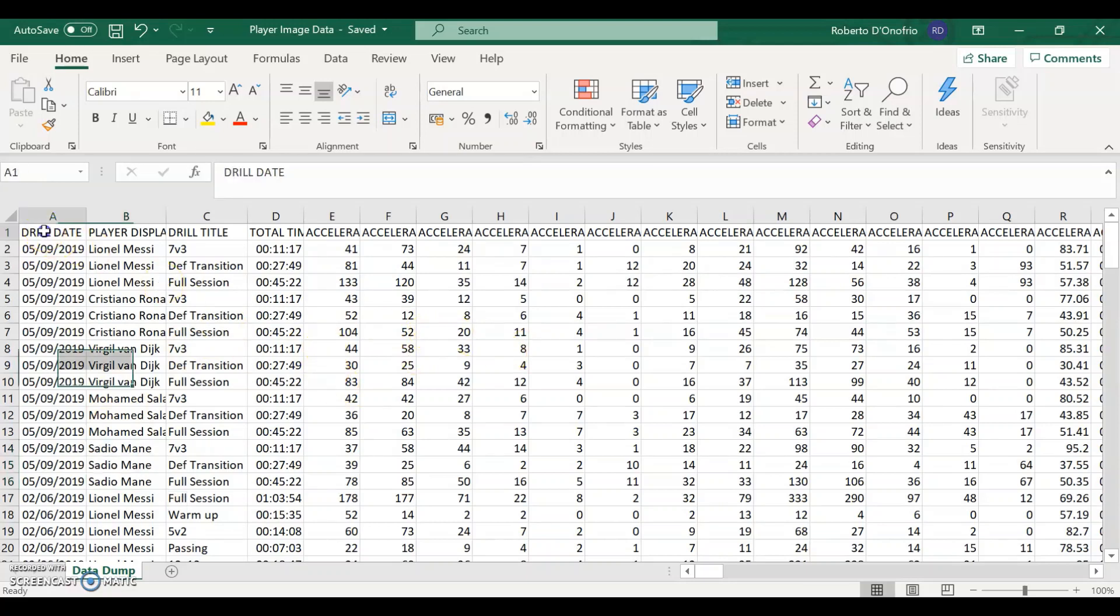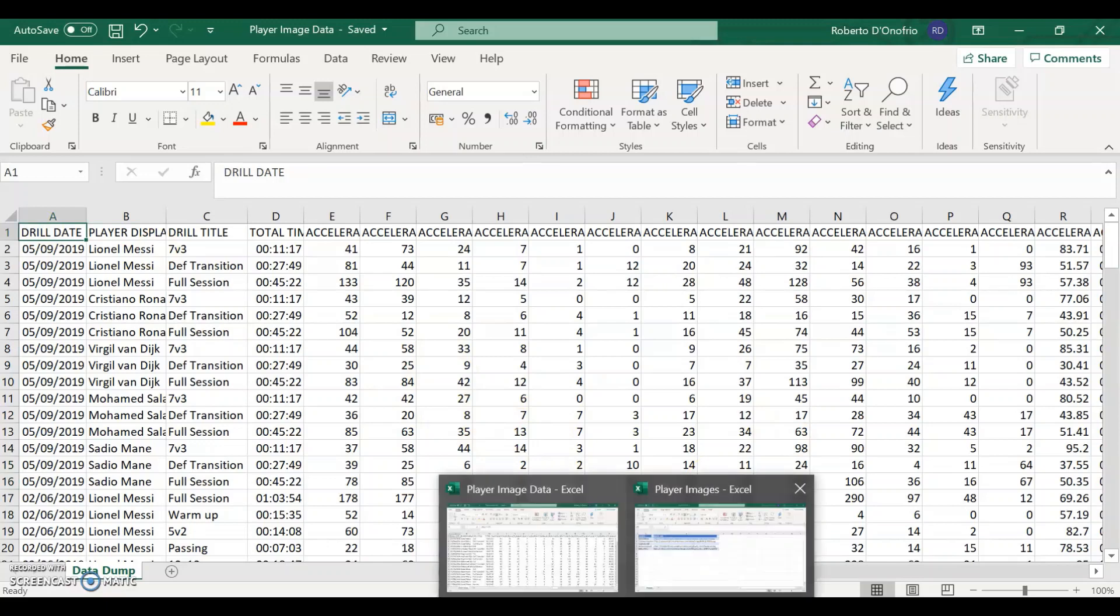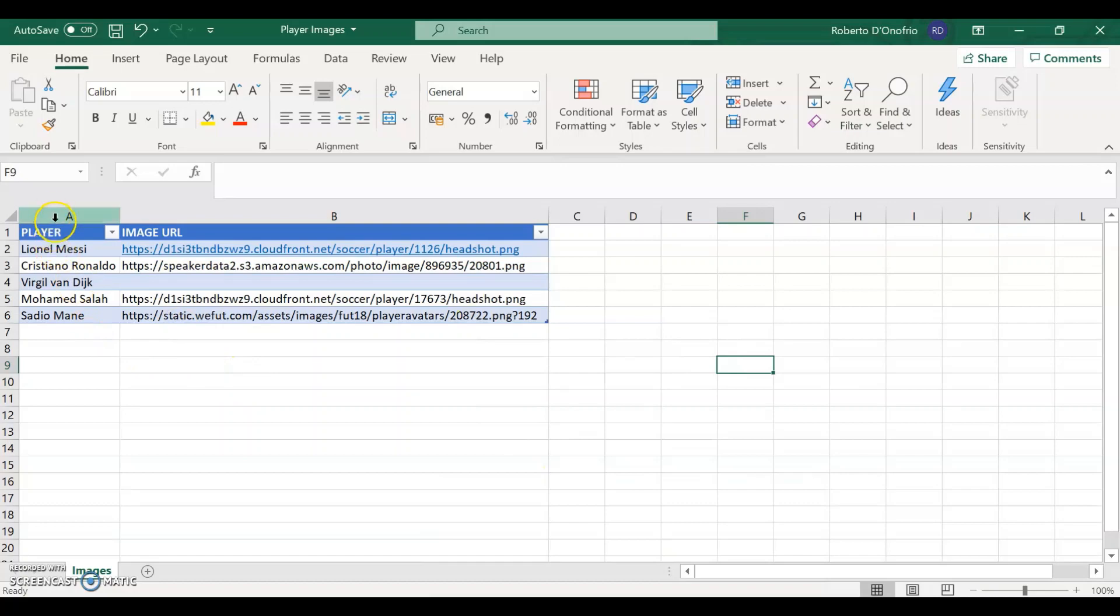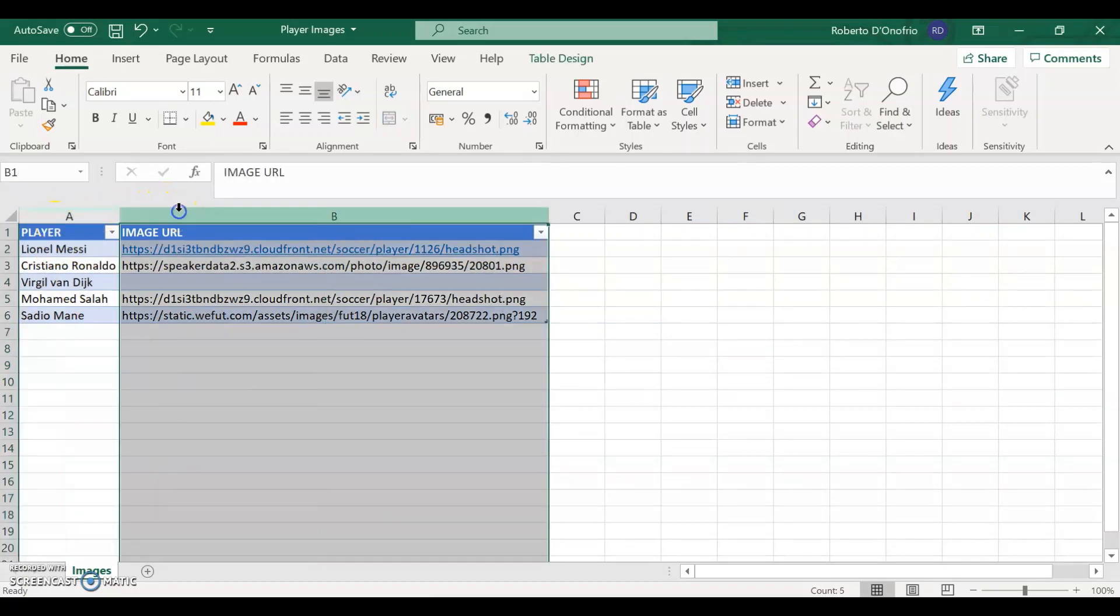So you're going to need first your data dump Excel file and you're also going to need another Excel file that you're going to create that's going to have your player names on one column and the image URL on the other column.